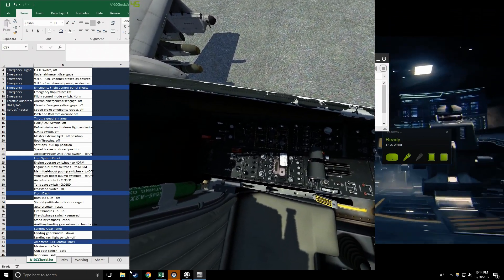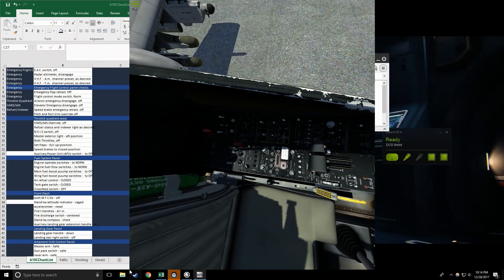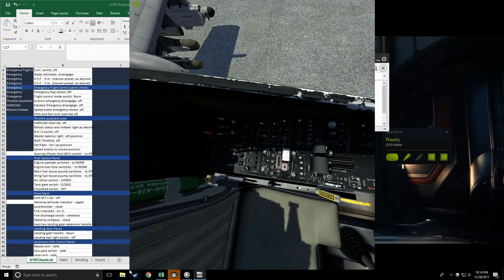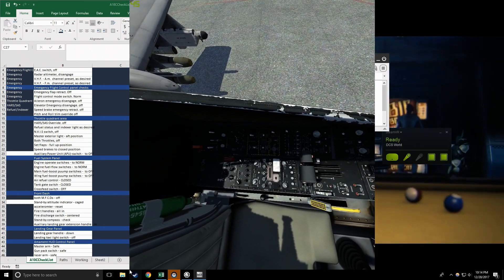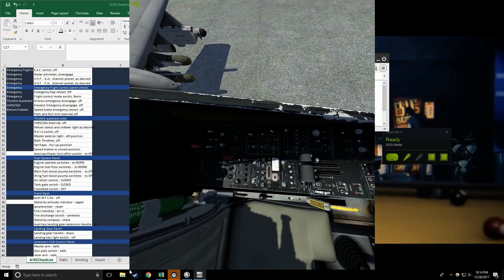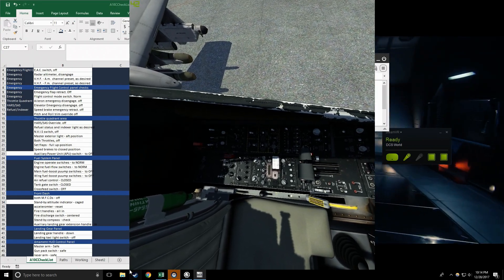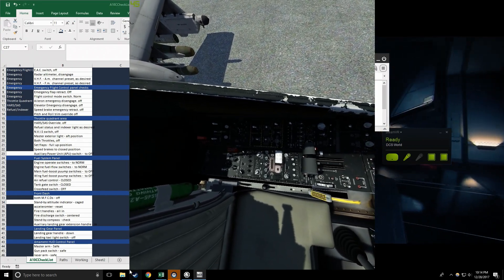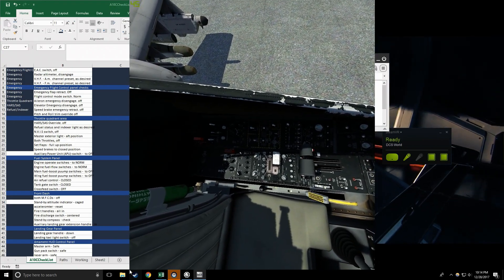Flight control mode switch norm, check. Aileron emergency disengage off, check. Elevator emergency disengage off, check.